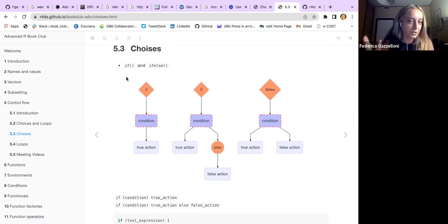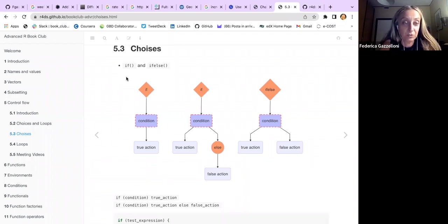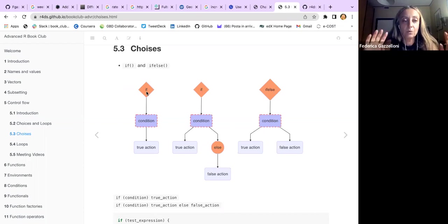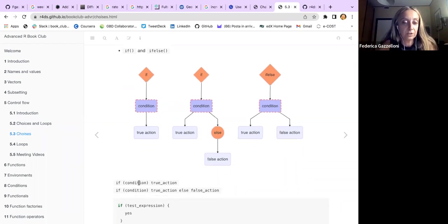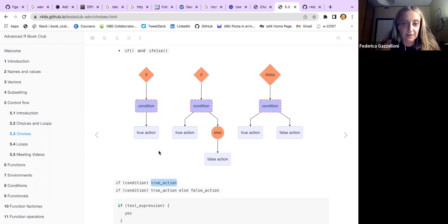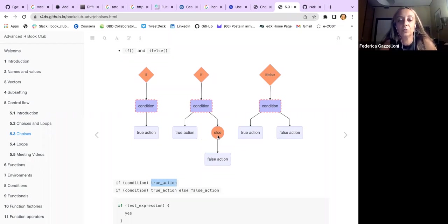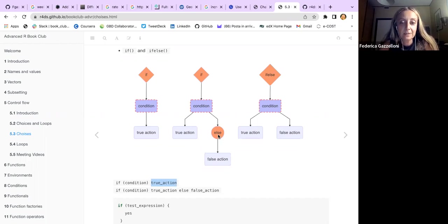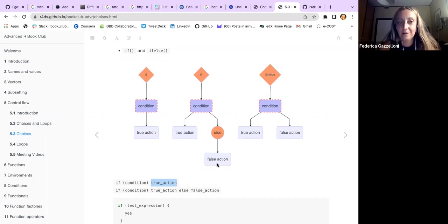We basically have three options depending on our objective. We can use if when we have just one condition — true or not — such as x equals 10 or less than 10, then a true action. If we want to add a further condition, we add else. This will lead to a different result.